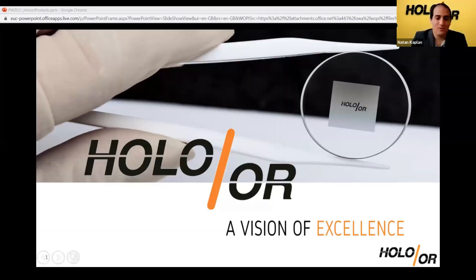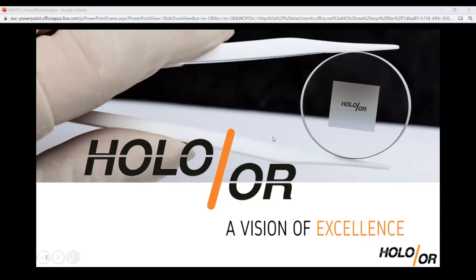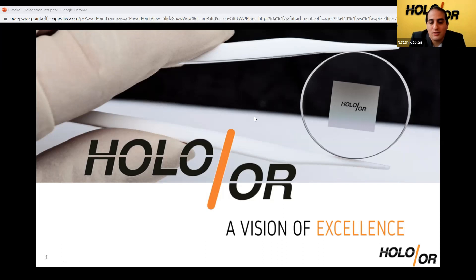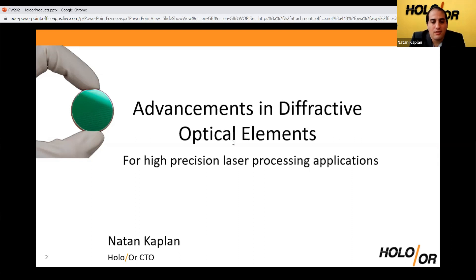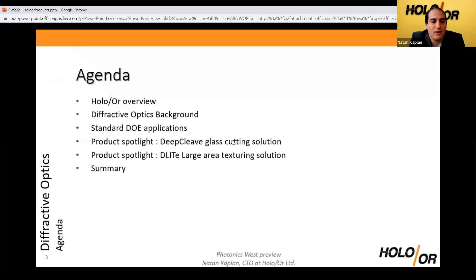Thank you very much for this kind introduction. As mentioned, I am the CTO of Holowar. We are a diffractive optics manufacturer specializing in shaping of high power lasers for industrial and other applications such as medical aesthetics. In this short talk I want to present two interesting products we have launched in the last year: the D-Light area texturing solution and the Deep Clip glass cutting solution.